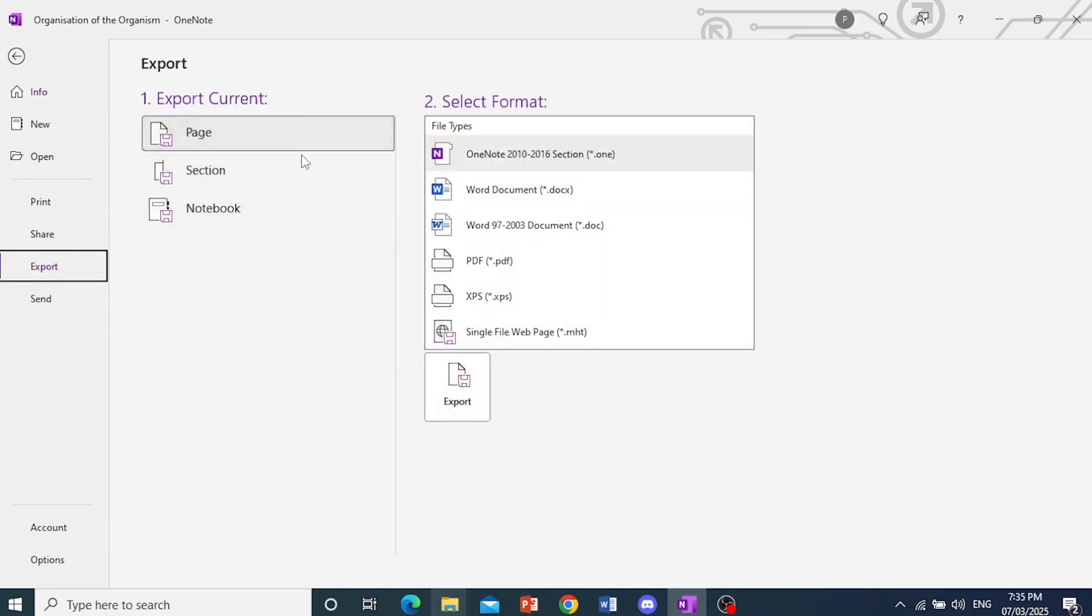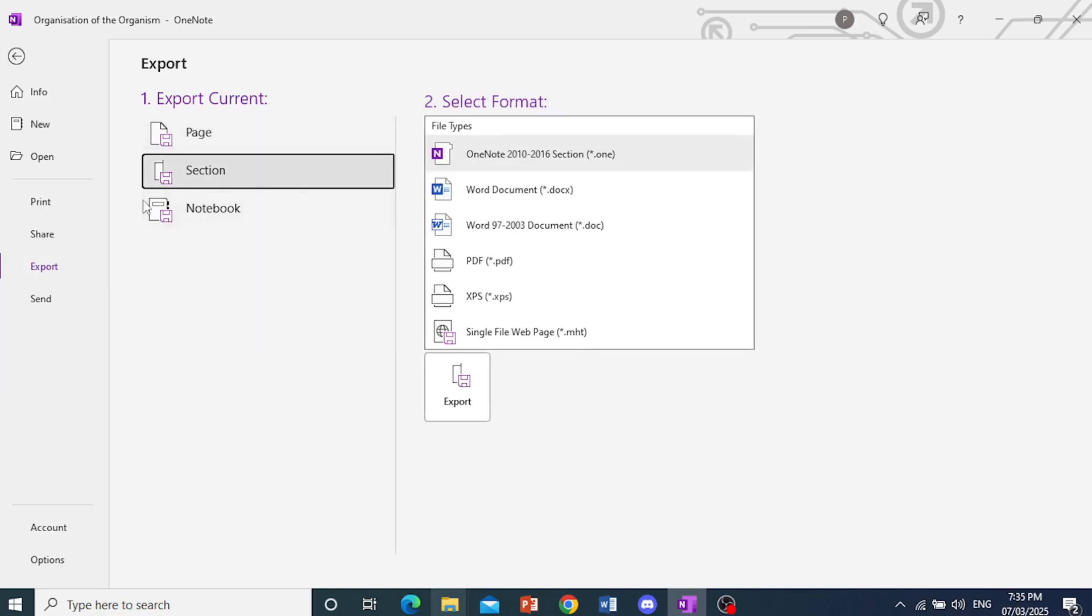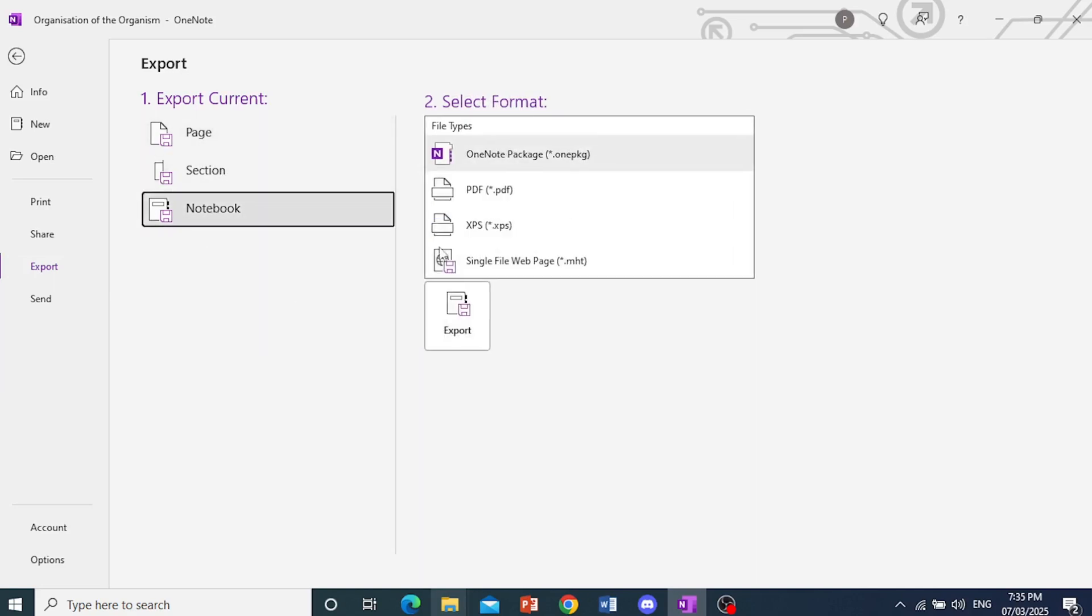Now for Export, they also give you multiple options. They give you the whole page, whatever page you are on currently, a section, or the whole notebook. Now this is what we need.